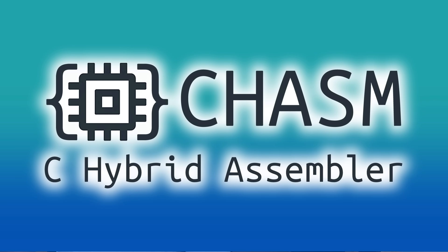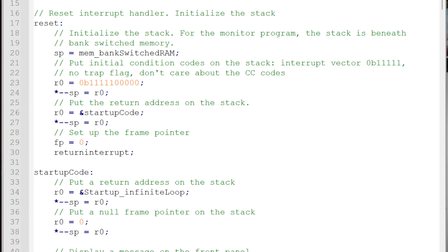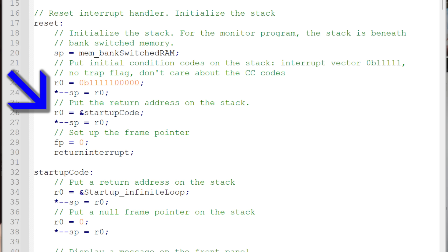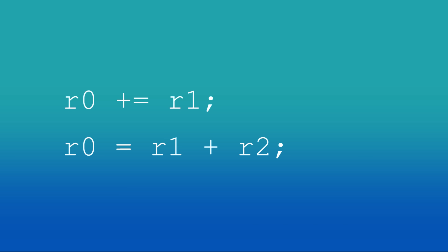Let's look at the software. Chasm, the C hybrid assembler. Looks like C, but it's an assembly language in that each statement is translated into a single machine language instruction. And you're dealing with registers directly. For example, you can write R0 plus equals R1, but you can't do R0 equals R1 plus R2.